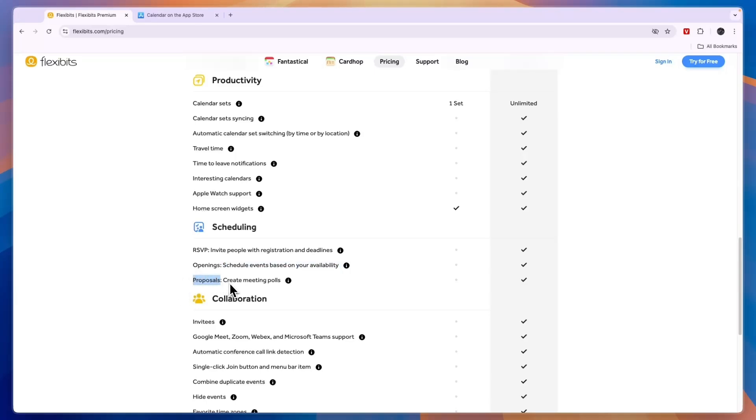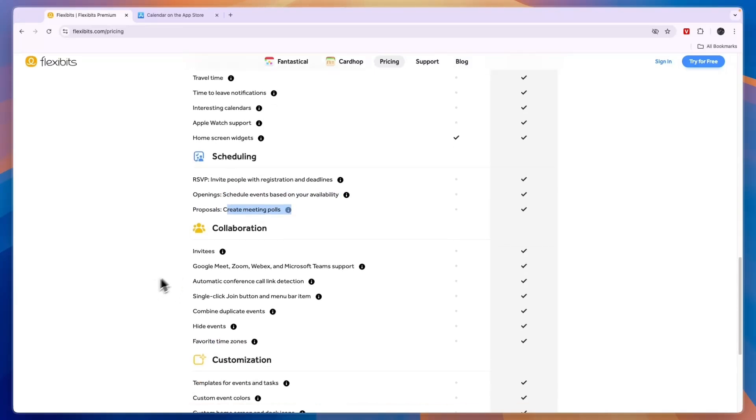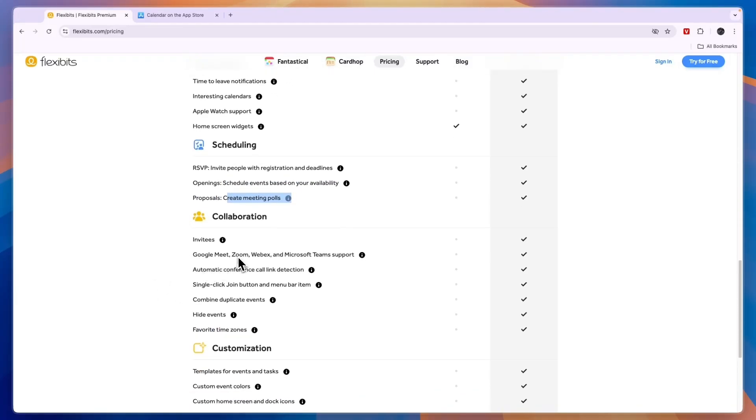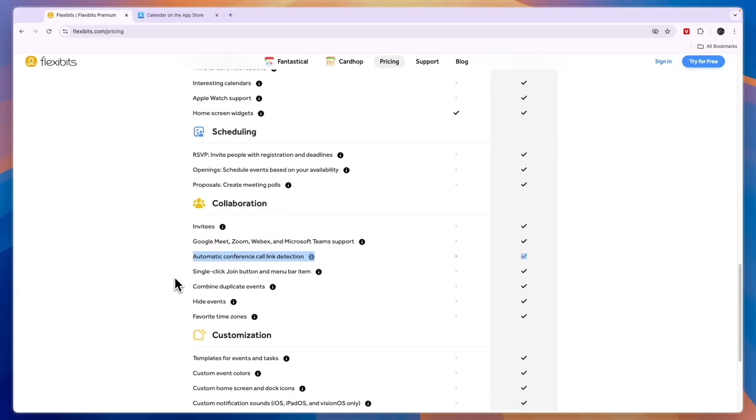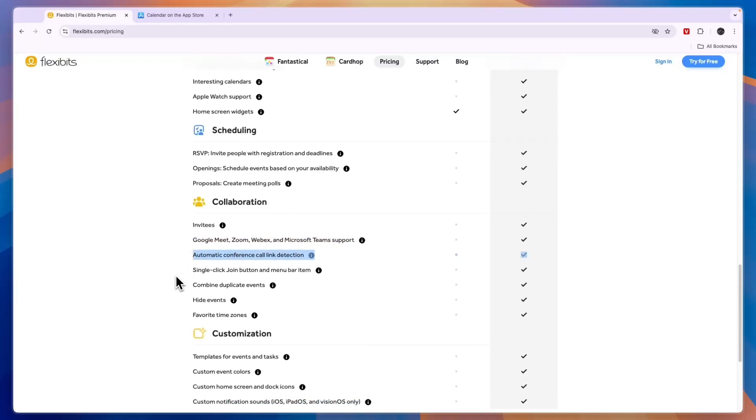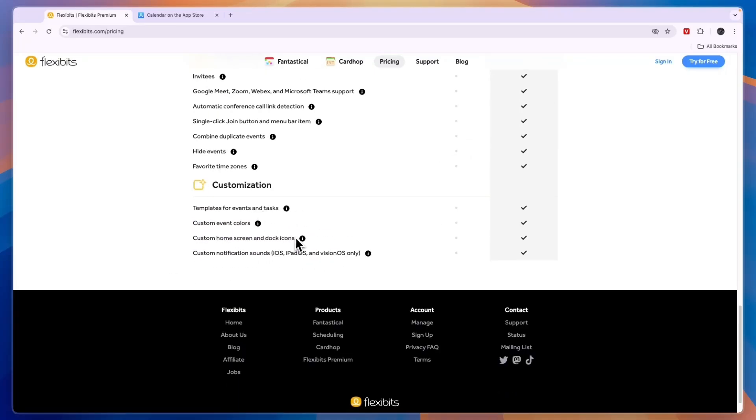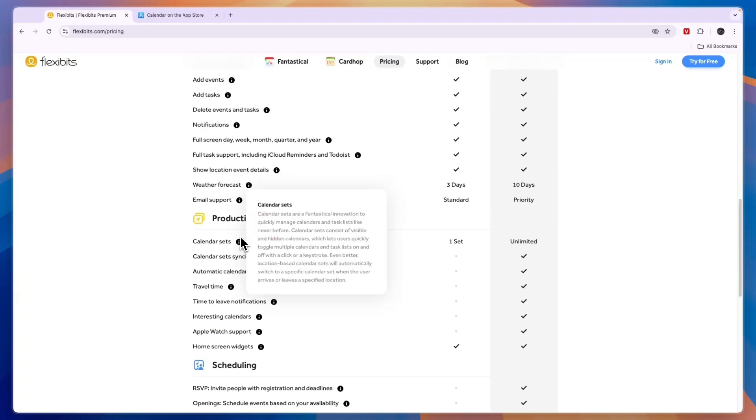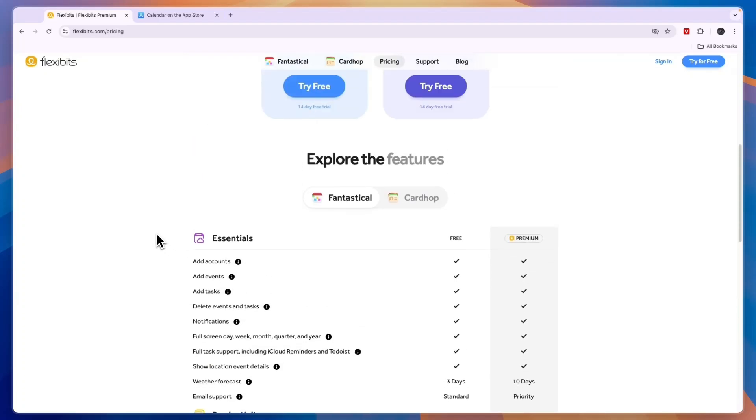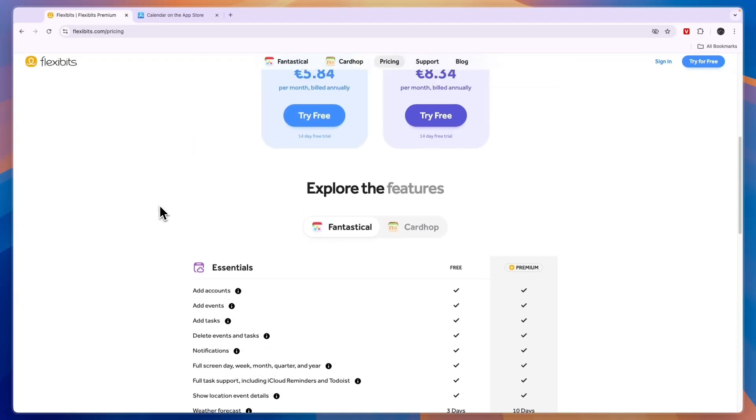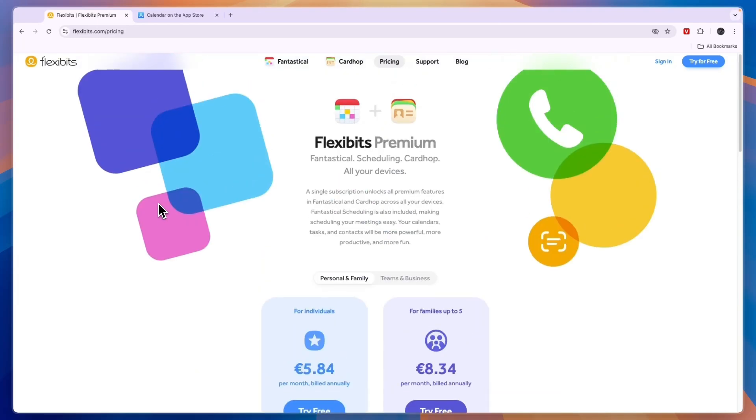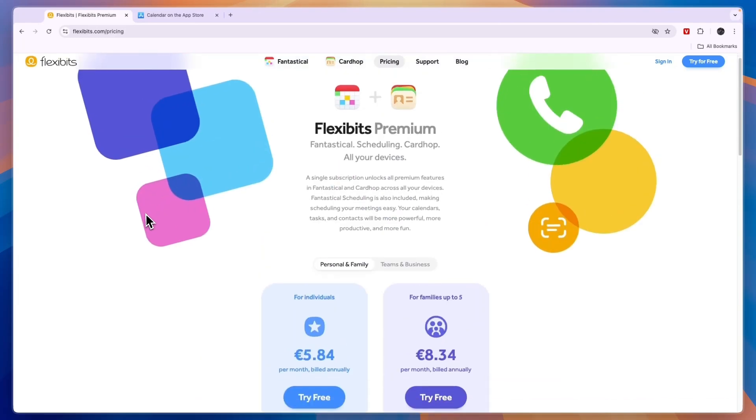And proposals so you can create meeting polls. You can also collaborate with all of these platforms right here, you can set up automatic conference call links and you have all of these other features. So Fantastical does offer more than Apple Calendar, especially in the premium plan.